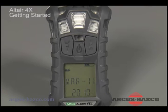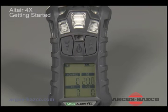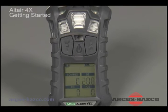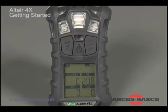The last startup sequence page alternates between FAS and current gas readings as a prompt, asking users if Fresh Air Setup should be performed. This page is optional and can be turned off through MSA-Link software.